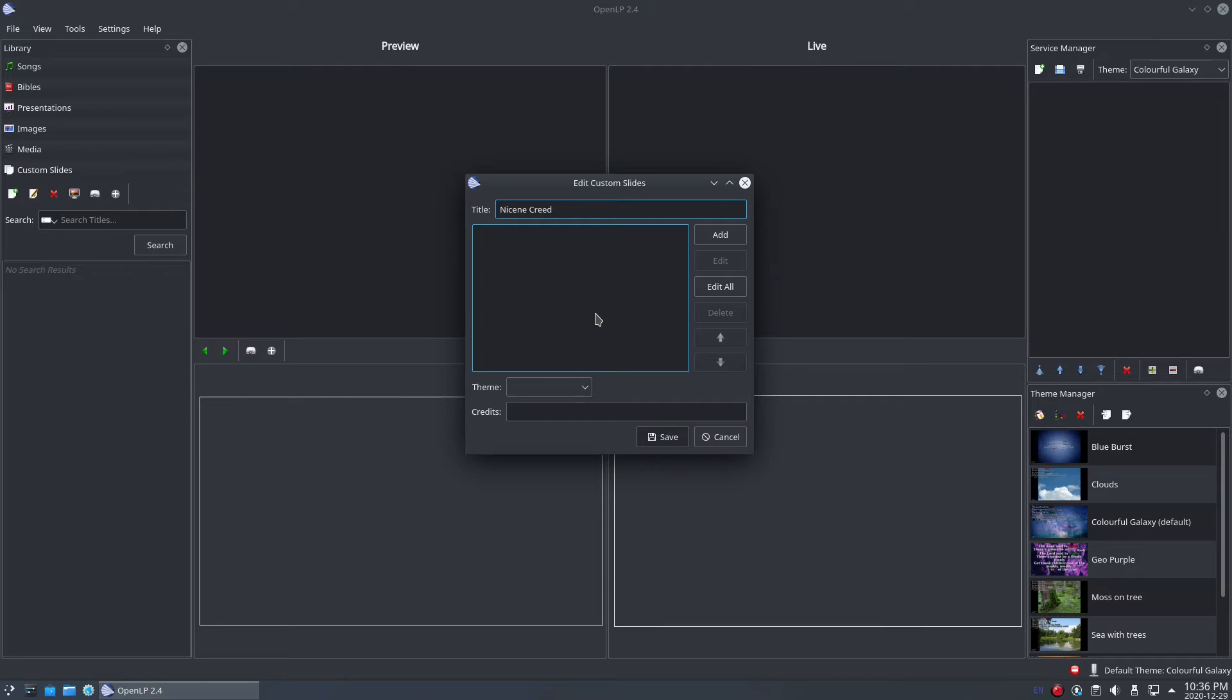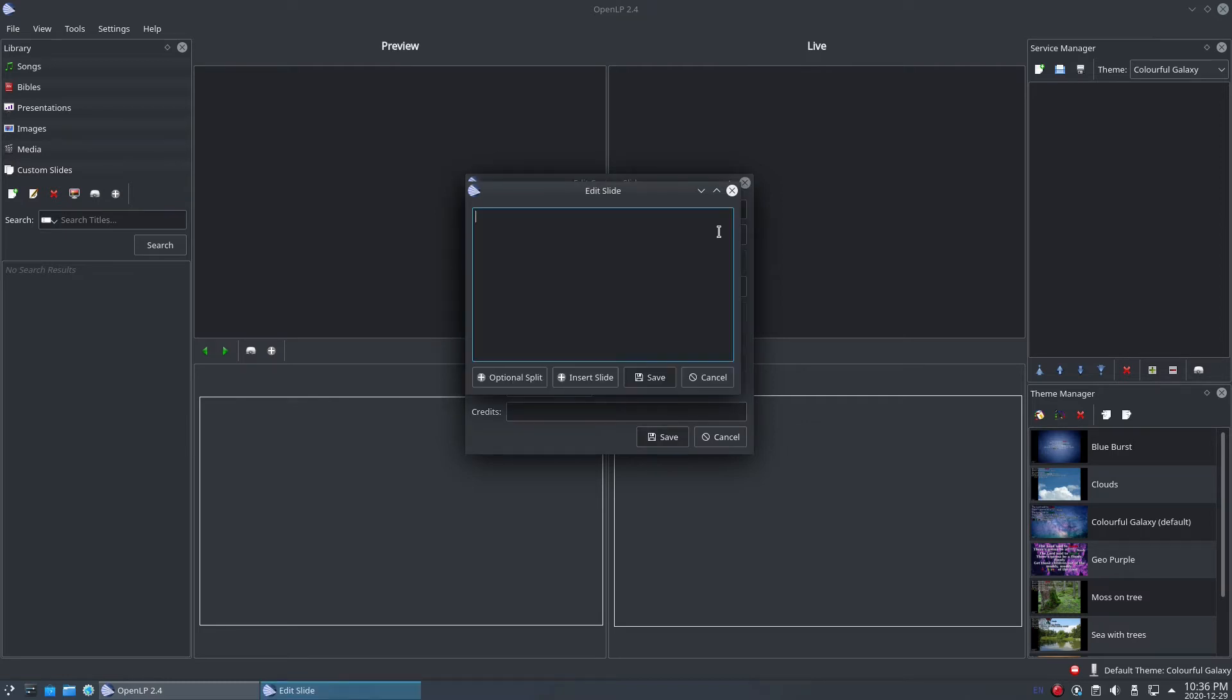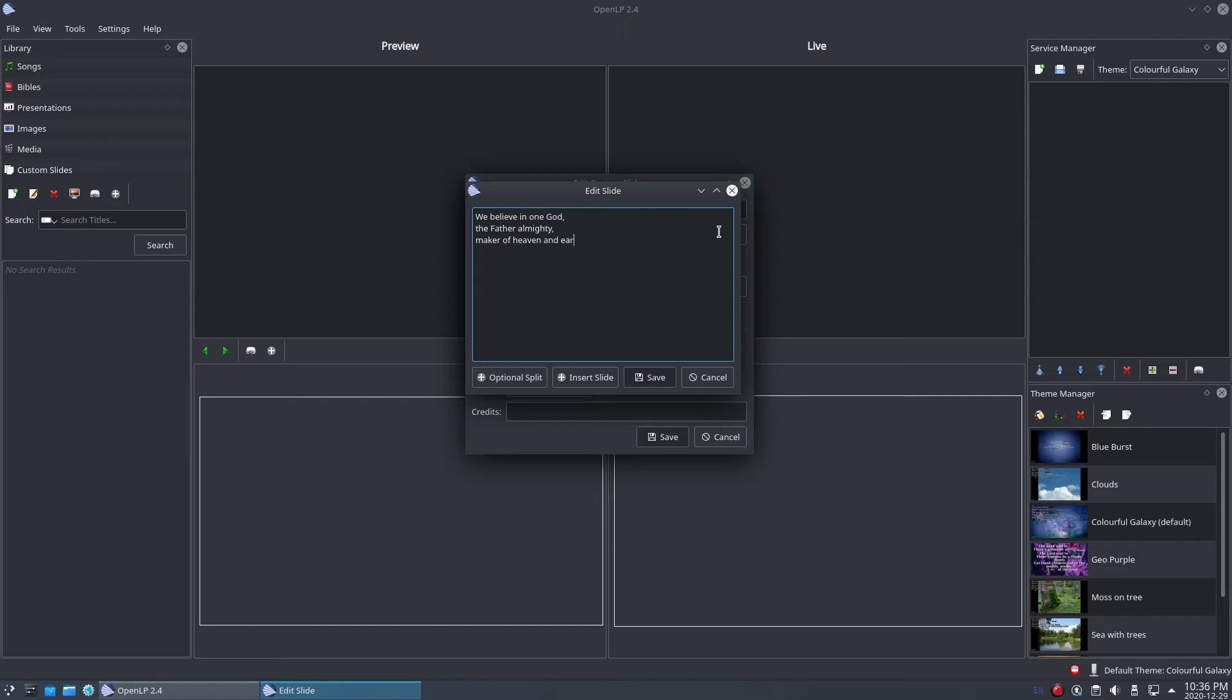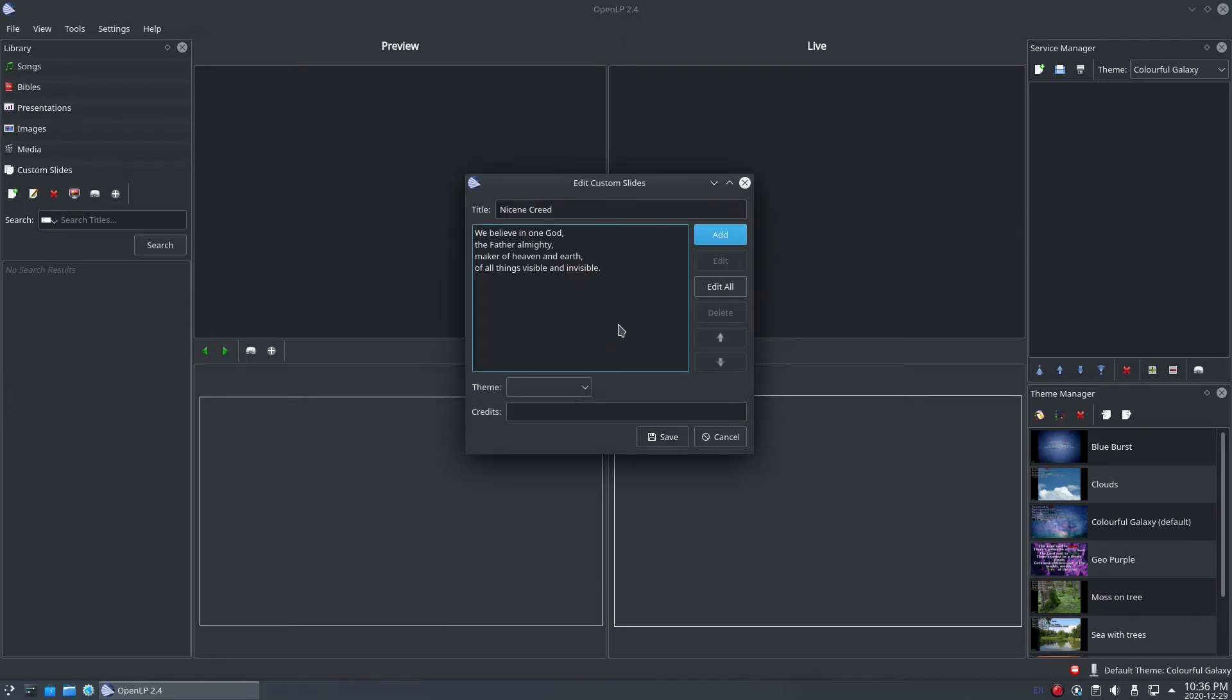Click the Add button and type the first section of the Nicene Creed into the Edit Slide window. Click the Save button to add that slide to your custom slide.